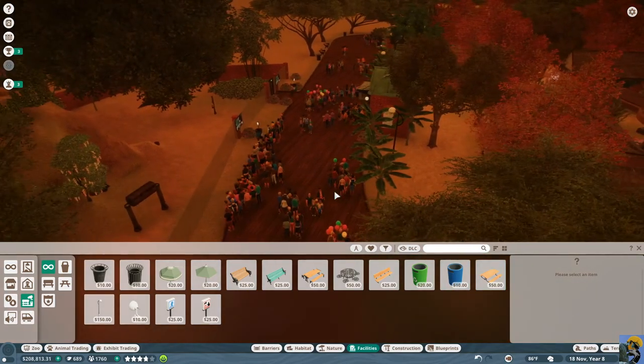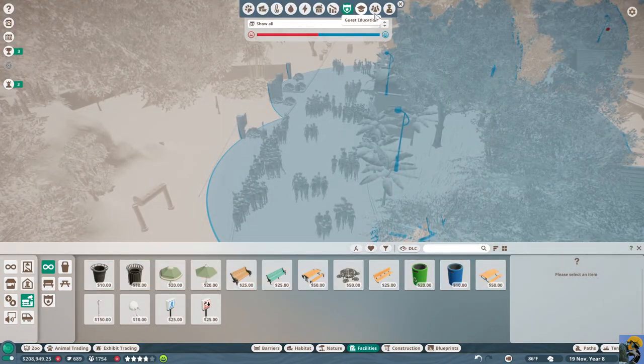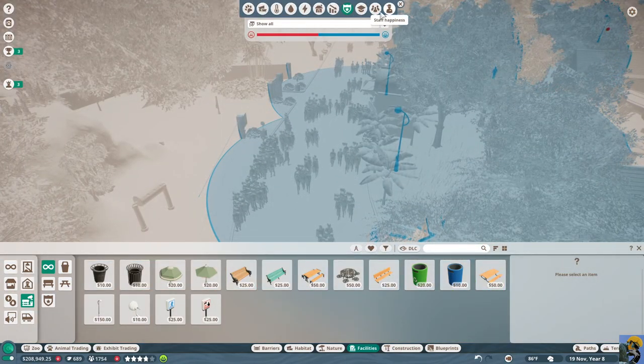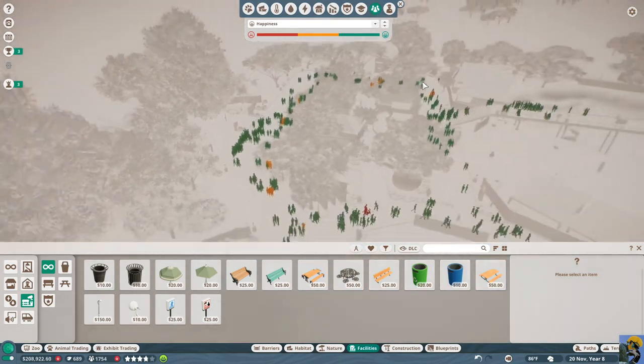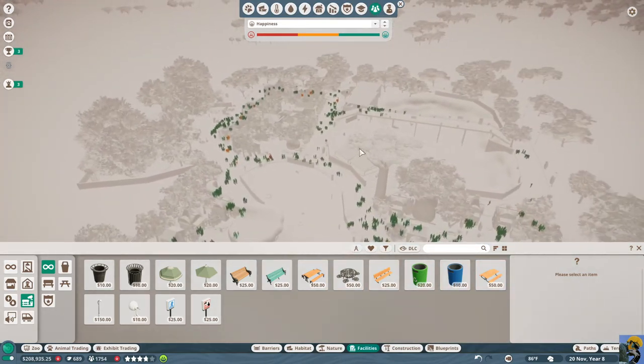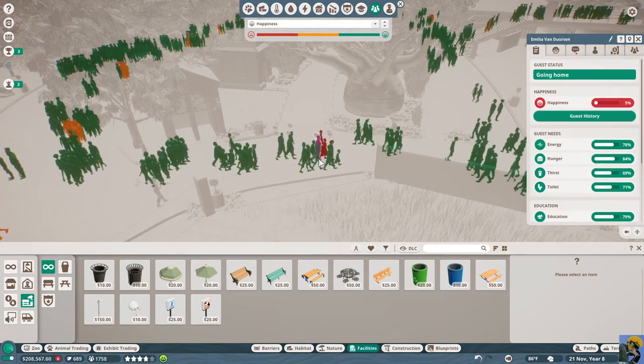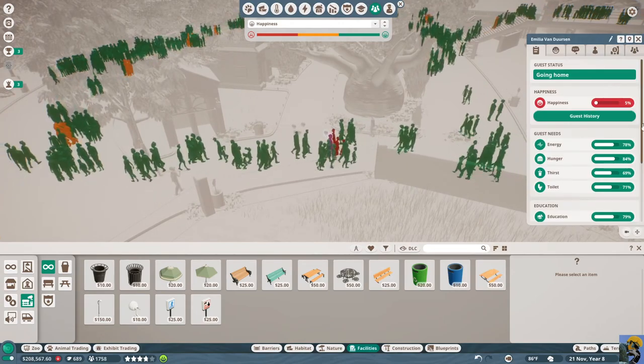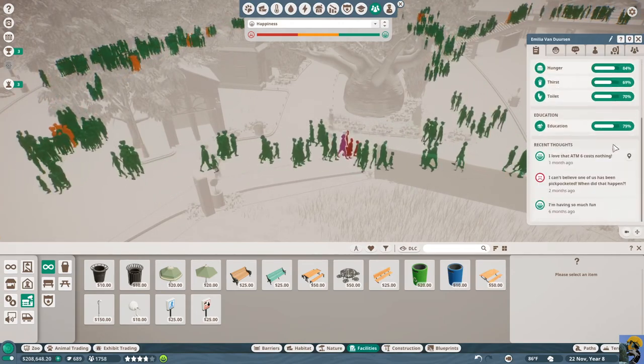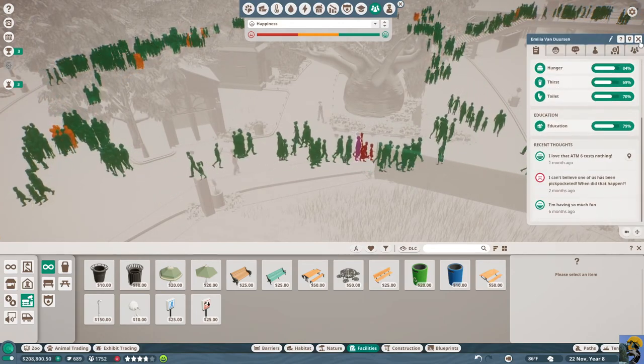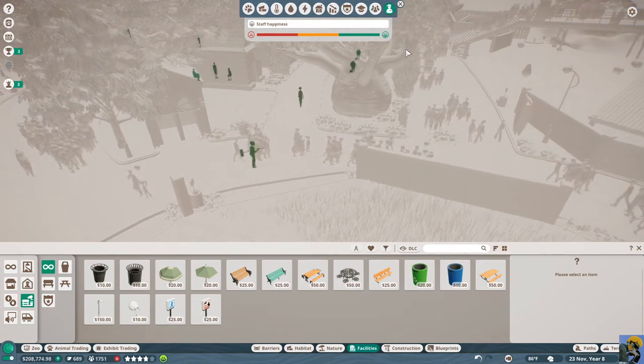And then let's go back to the heat map, and then let's just check on guest needs. Most people seem happy. What are you guys in the red for? Five percent happiness. I can't believe one of us has been pickpocketed. Well, that's always gonna bum you out.